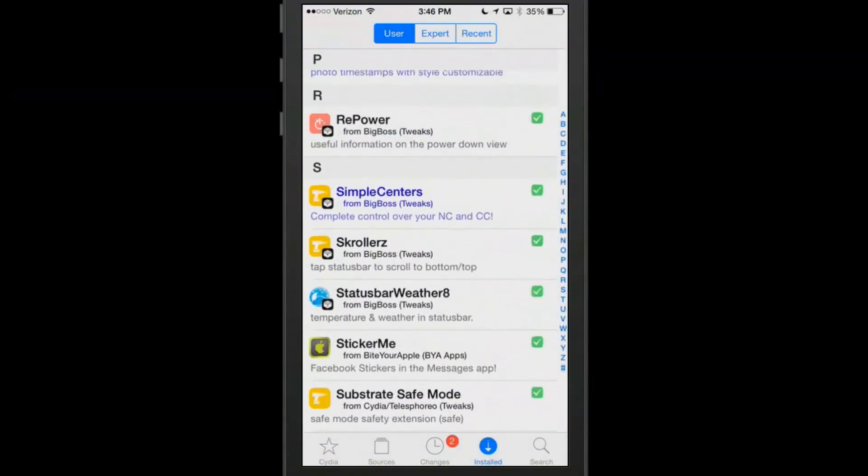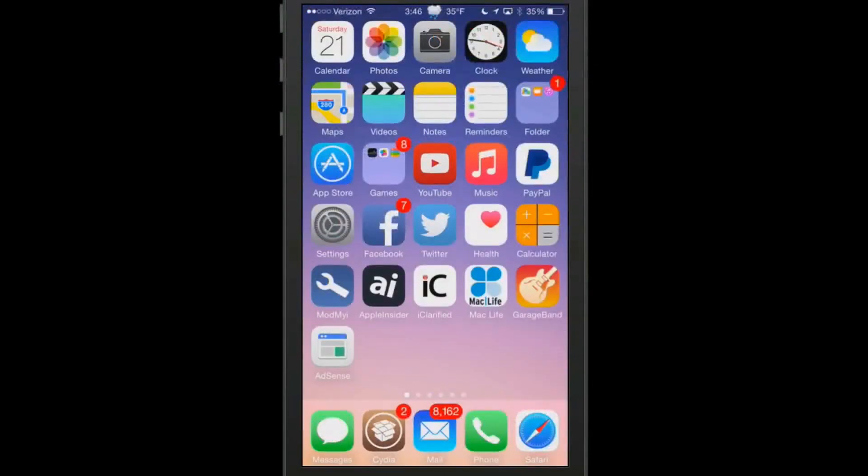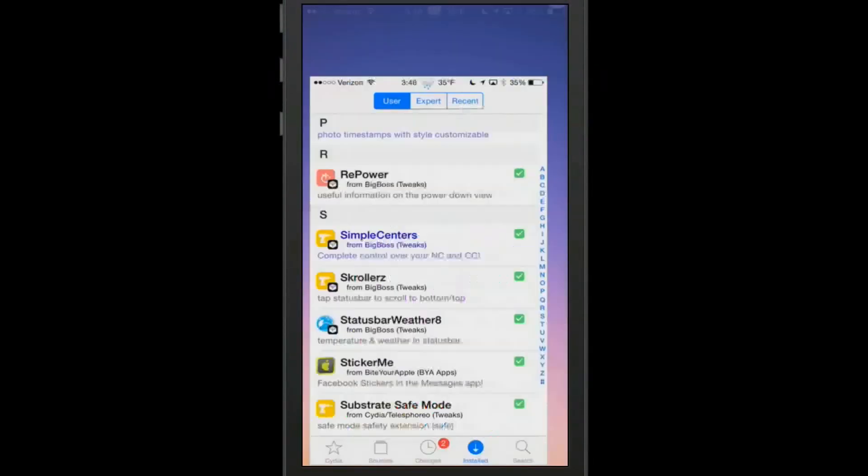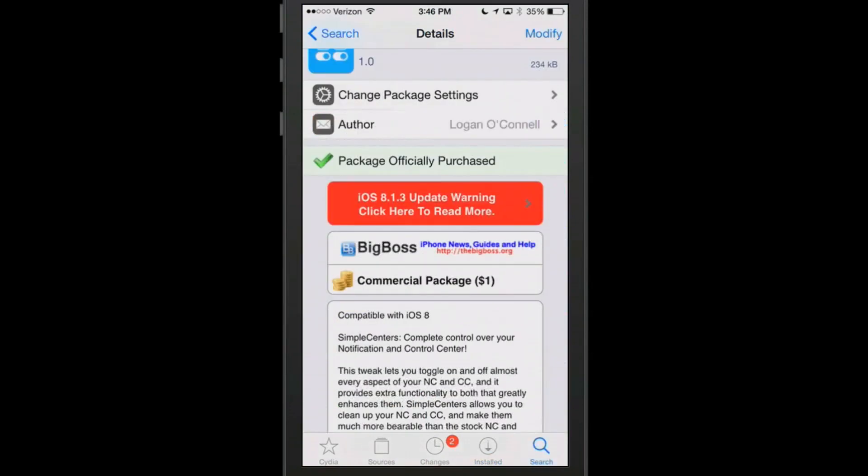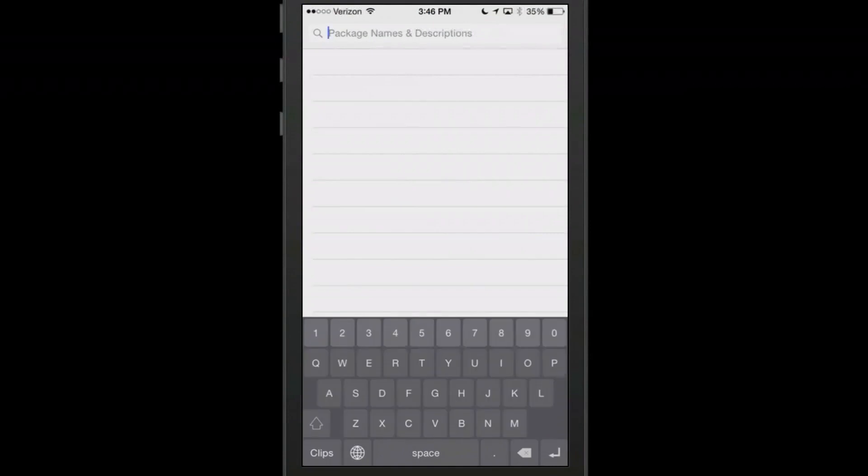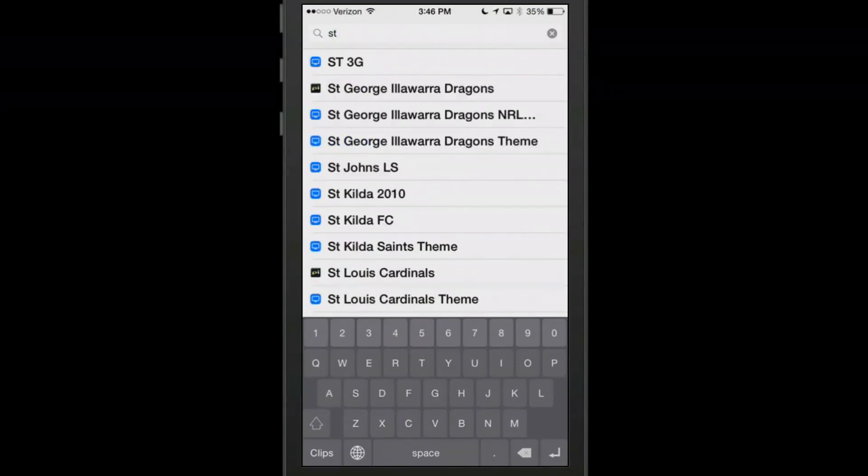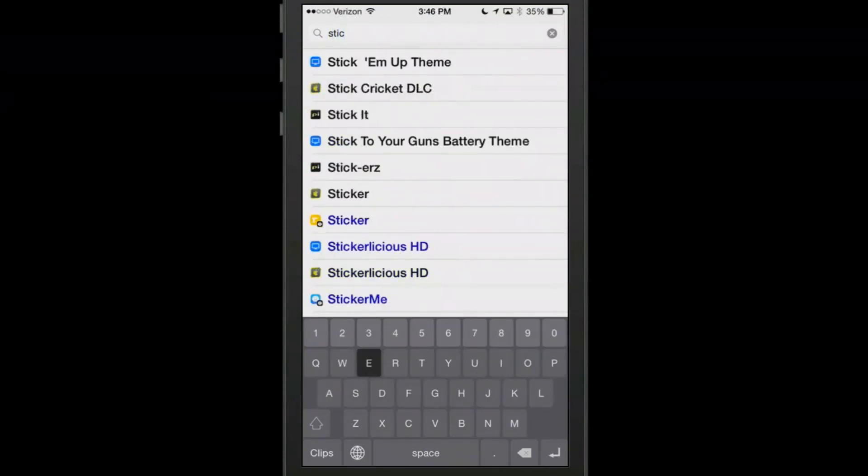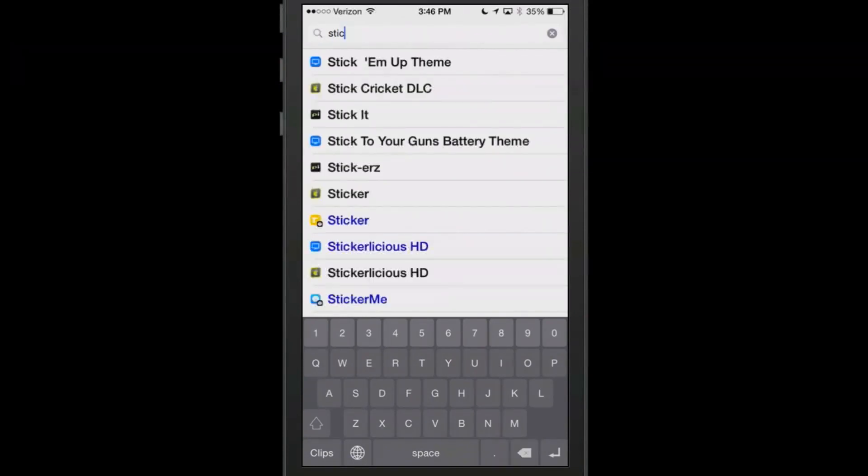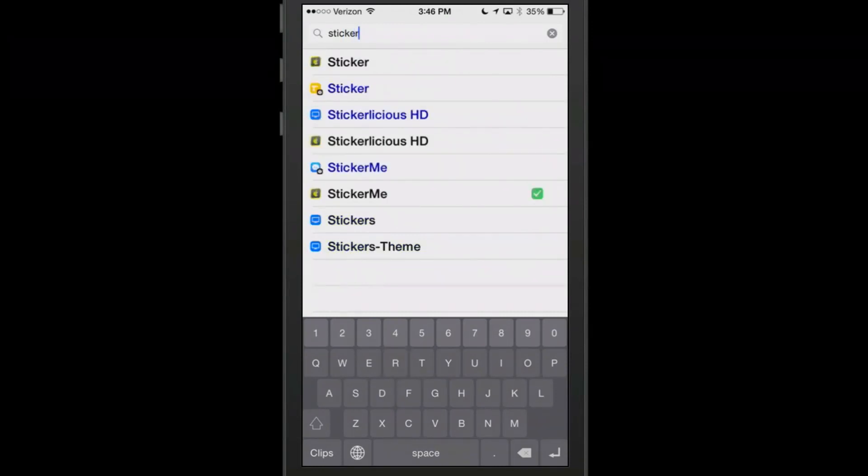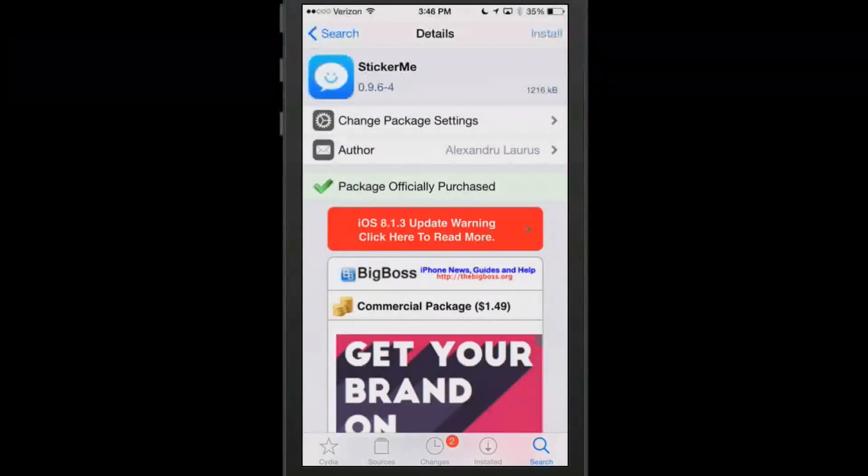I think that's going to wrap it up for this week. Oh yeah, one more before we go, it's called StickerMe. This is a pretty awesome little tweak. Let me go in here to StickerMe. I'm going to show you how you can use your Facebook stickers.